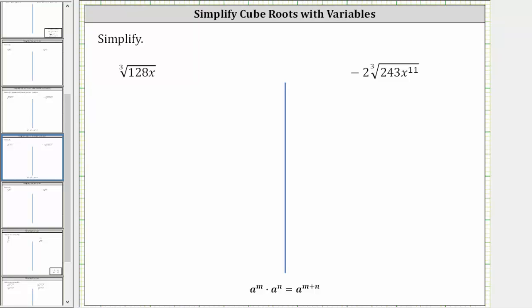We want to simplify the given cube roots. First, we have the cube root of 128x. To simplify, we need to find the perfect cube factors of 128x.